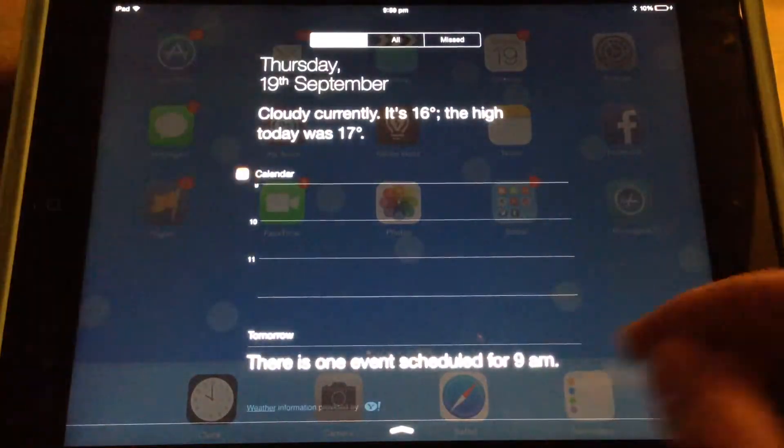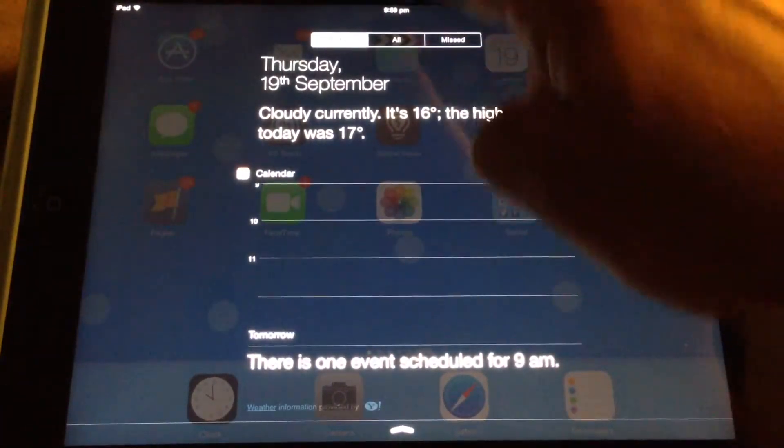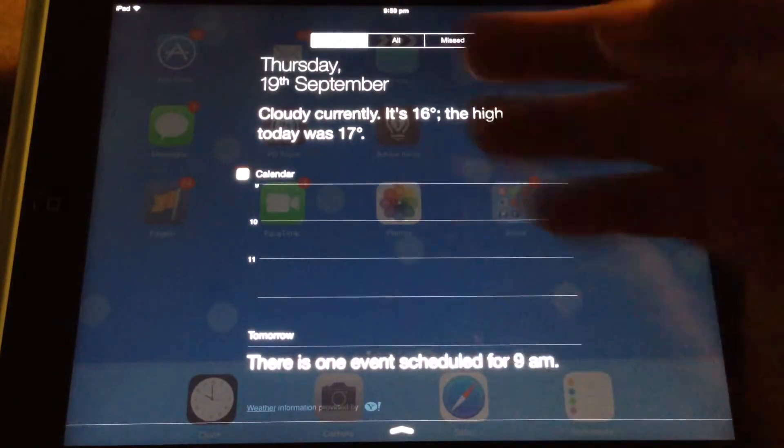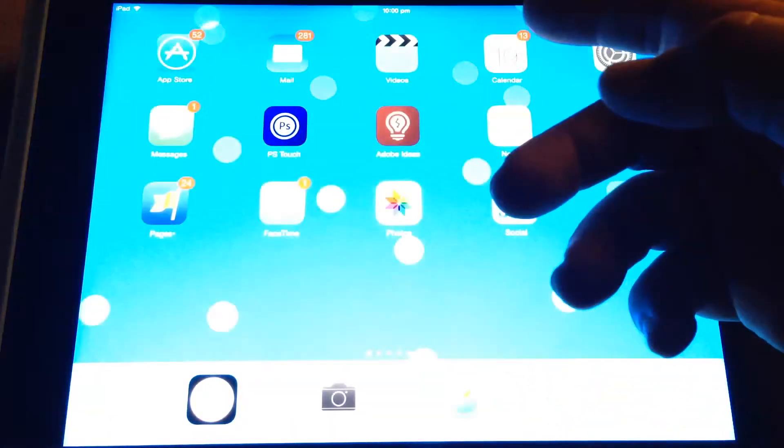So Notification Center is, again, just pull it down from the top and you can get all of your notices in one spot.